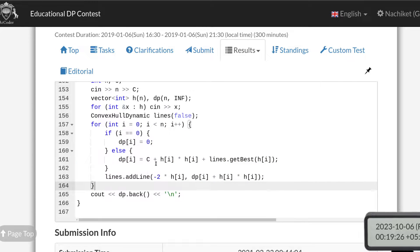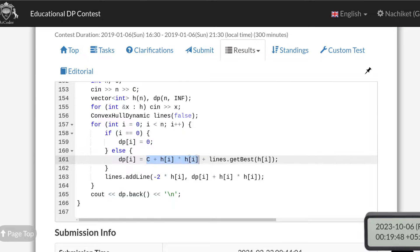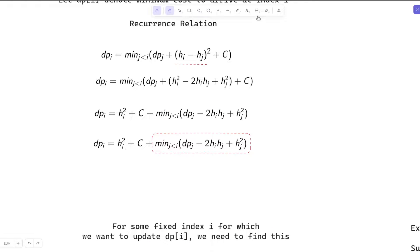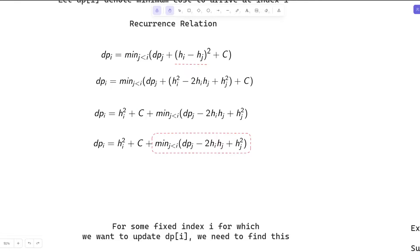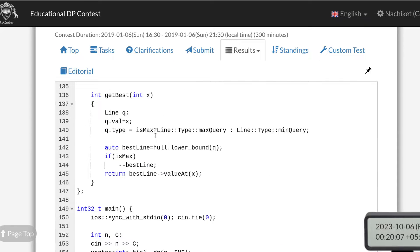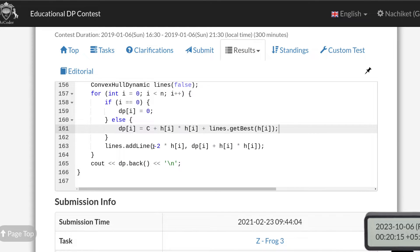After reading the height array, we initialize the lines container for minimum optimization by assigning it as false. Then, iterating from left to right: if index i is 0, the frog is already present at that index (using zero-based indexing), so dp[0] = 0. For every other index, dp[i] = C + h[i]² plus the best value from all previously added lines, which is retrieved from the convex hull container.